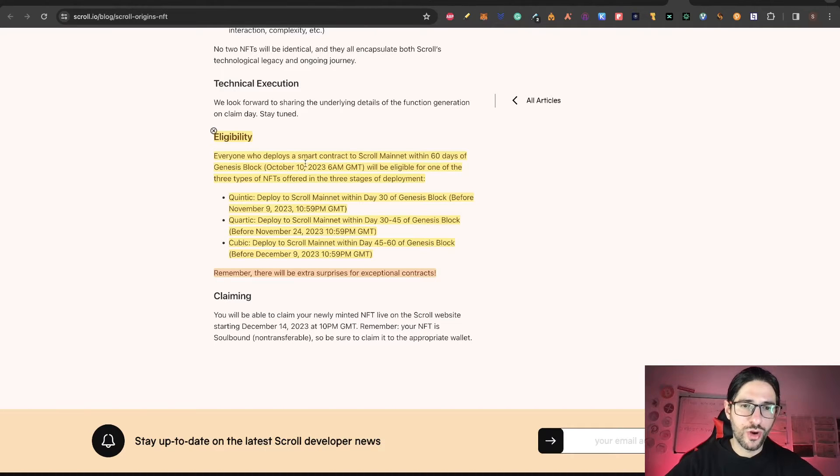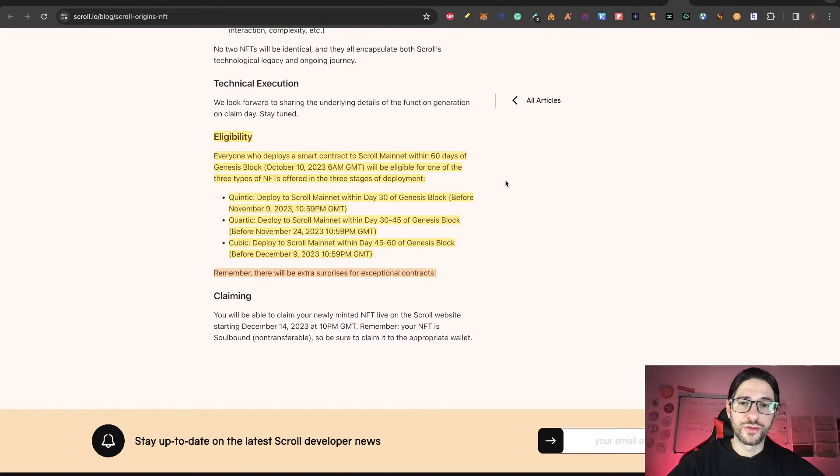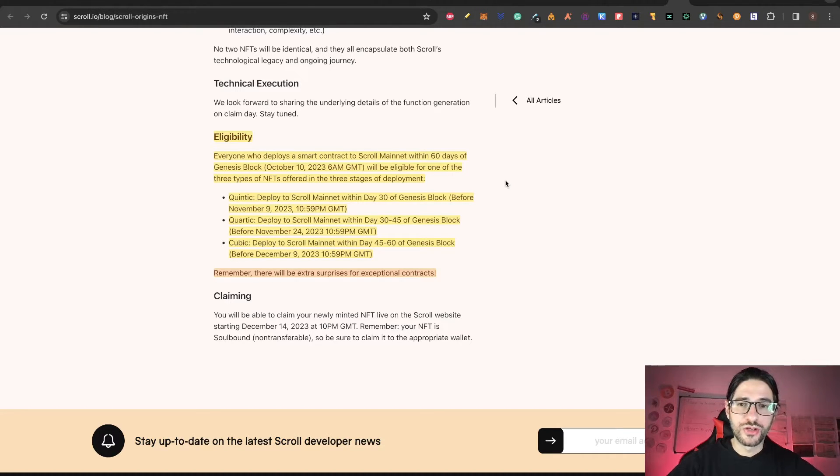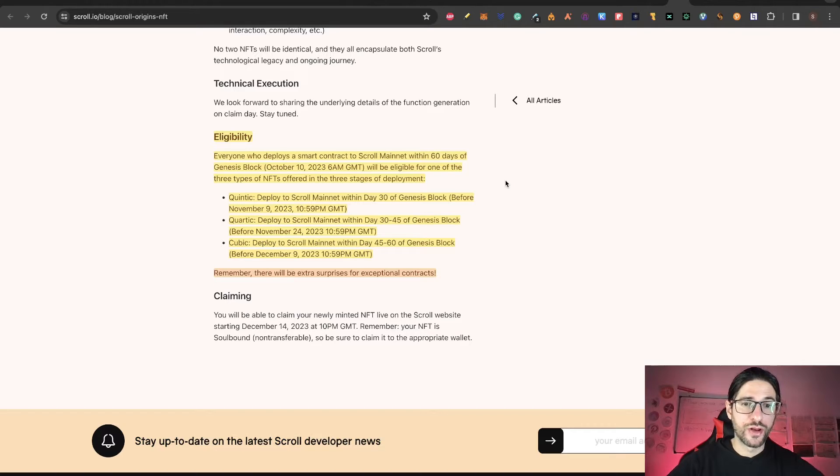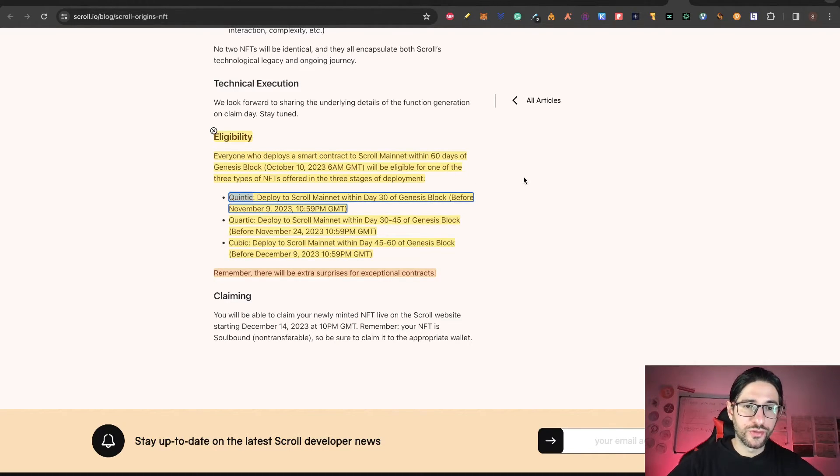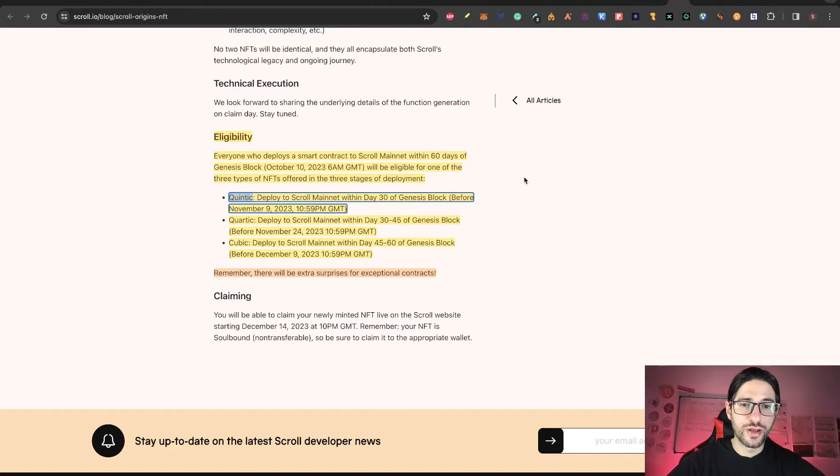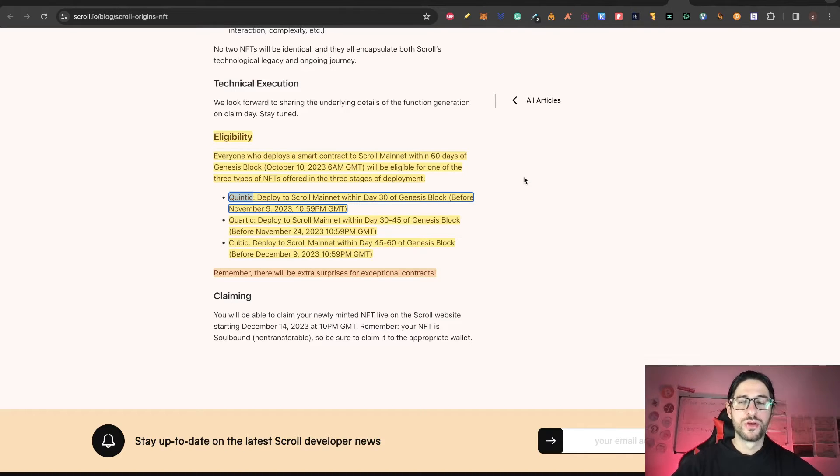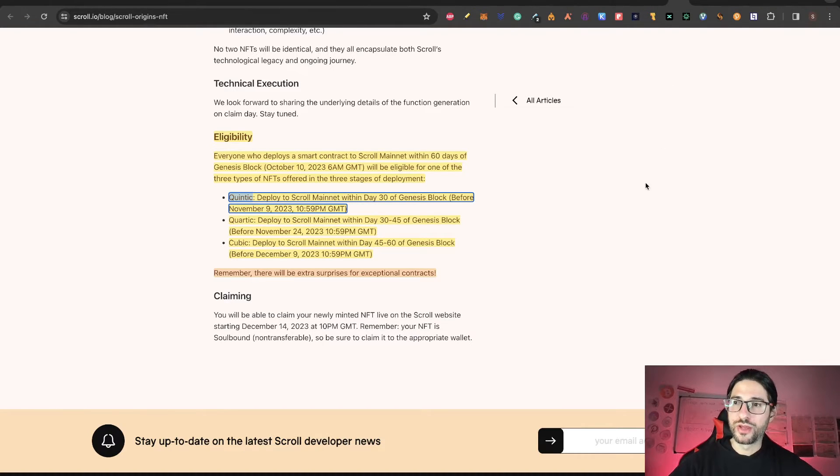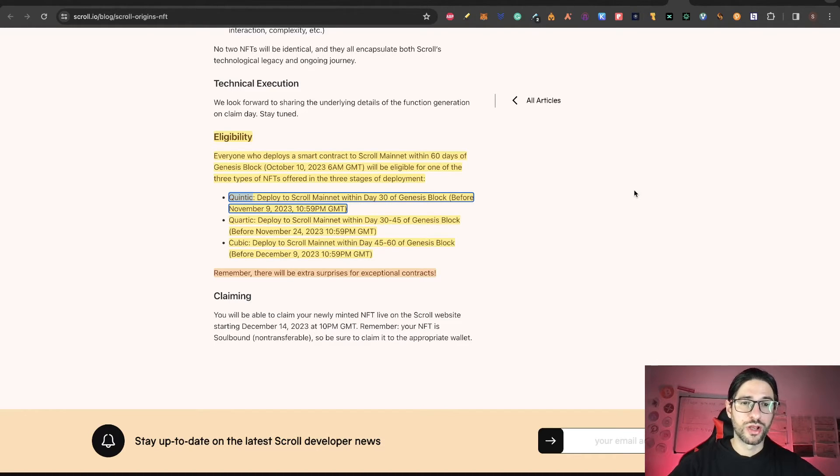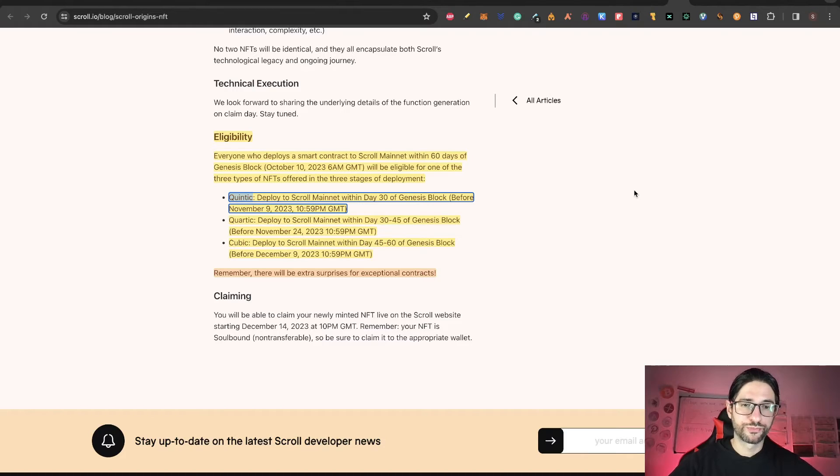One important thing is about the eligibility. Everyone who deploys a smart contract to Scroll mainnet within 60 days of Genesis Block—this was on October 10—will be eligible for one of the three types of NFT offers on the three stages of the deployment. Quintiq is if you deploy to Scroll mainnet within the first 30 days of Genesis Block, so this is before November 9. Right now, like you can see, we are on November 1st. So if you do this, you are getting the best NFT possible that you can get on this promotion.